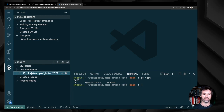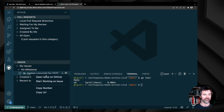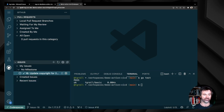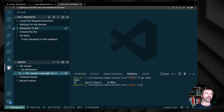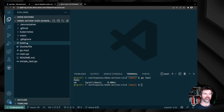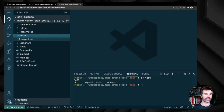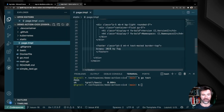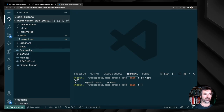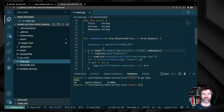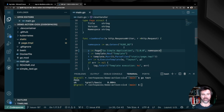I've been assigned to a new issue and I start working on it. Working on this issue, I create a new branch called issue-16. The fix is very simple — I just need to update the copyright and change my application version to v2.0 in the code.